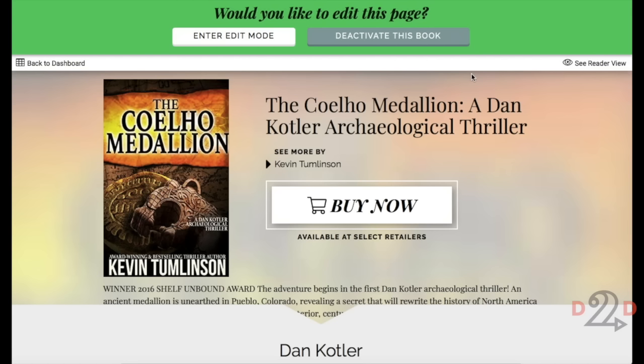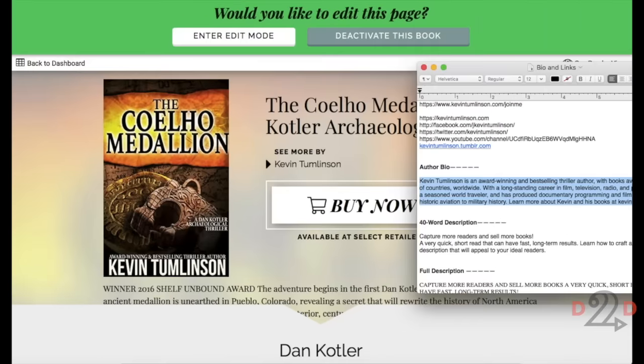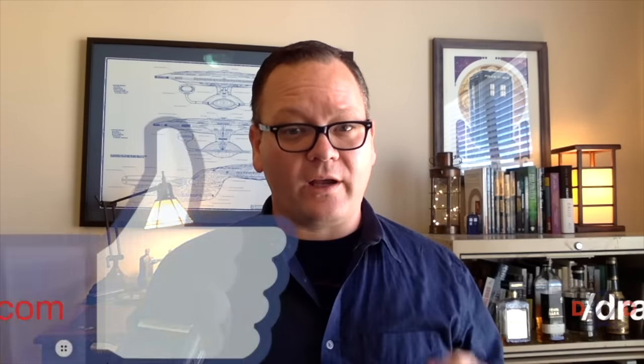Thanks for tuning in. If you have questions you'd like answered, check out the FAQ at draft2digital.com/faq or read our knowledge base at draft2digital.com/knowledgebase. You can also follow us and talk to us on Twitter at Draft2Digital and on Facebook at facebook.com/draft2digital. Hop over to the Draft2Digital blog at draft2digital.com/blog for great content aimed at helping you build and grow your author business. Thanks again for tuning in — I'm Kevin Tomlinson and this has been D2D Answers.